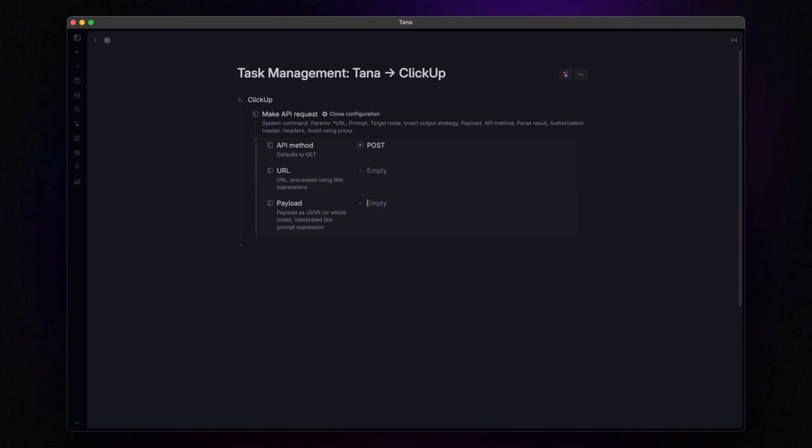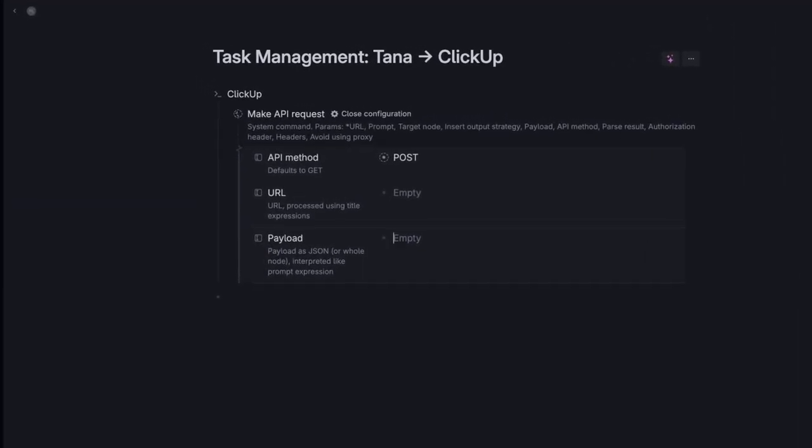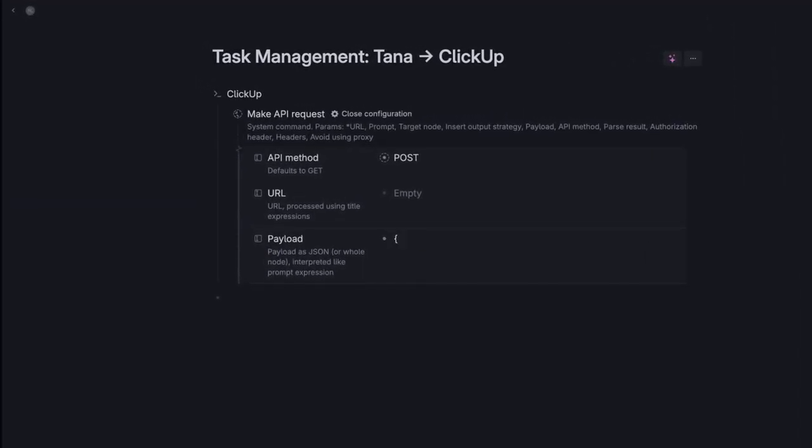Now, to write this JSON, start with an opening curly bracket. Then add a key value pair. The key is name. After the colon, we put the value. To grab the name of a node or a field value in Tana, use this syntax. The dollar sign followed by the variable name in curly brackets. For the name of the node, it's simply name.